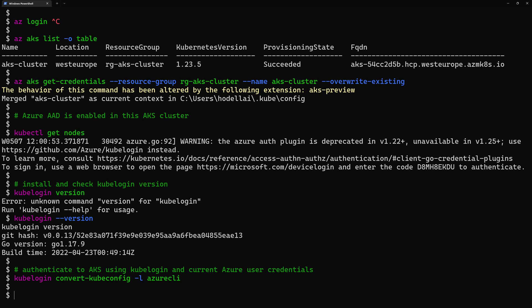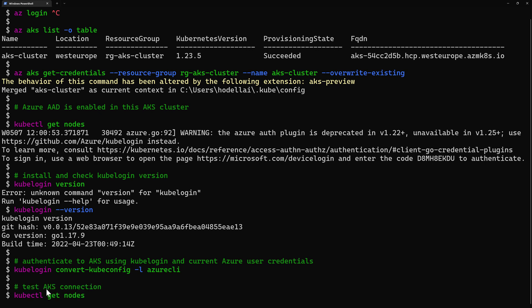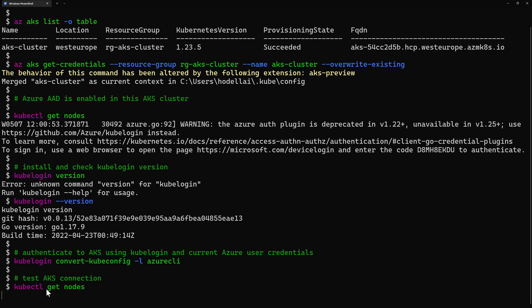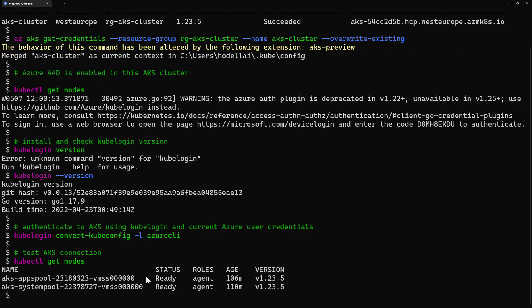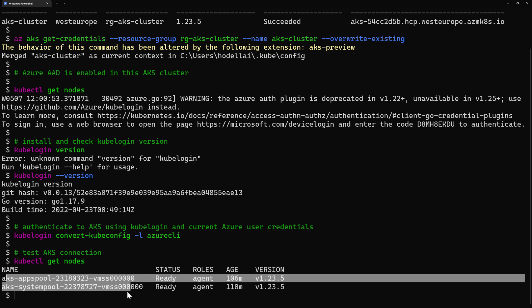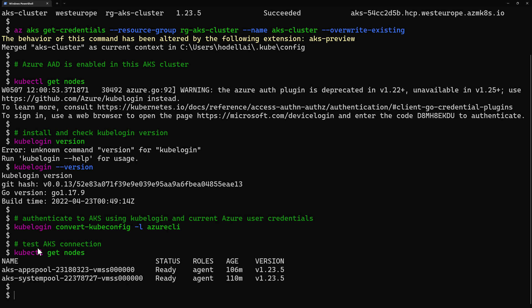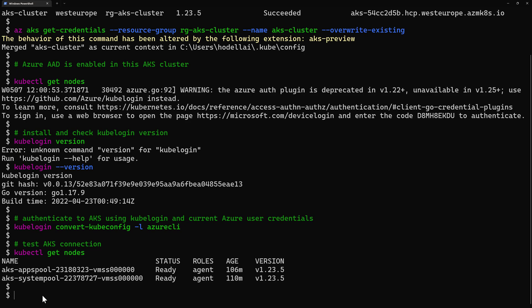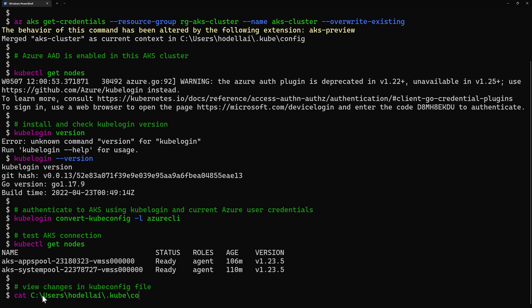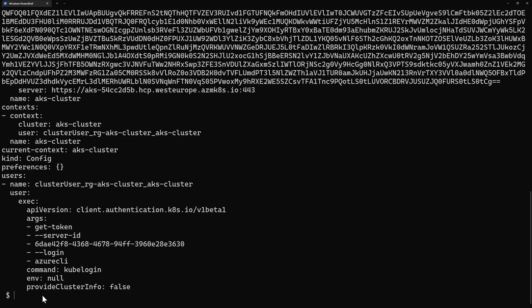So that actually have so now I'm connected to my AKS cluster and I can check that if I test the connection using kubectl get nodes and yeah here did get my two nodes in this cluster. So when I run kubeconfig convert config this is a verb actually convert that config file it have made some changes to my config file.